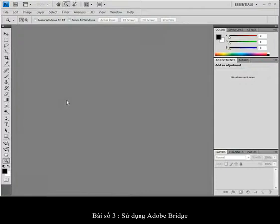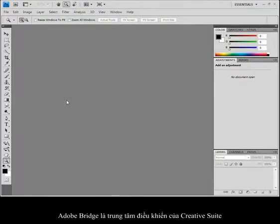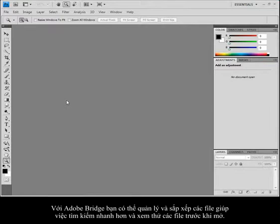Welcome to Lesson 3, Using Adobe Bridge. Adobe Bridge is the command center of the Creative Suite. In Adobe Bridge, you can manage and organize your files, utilize and modify XMP metadata for faster searches, and quickly preview files before opening them.